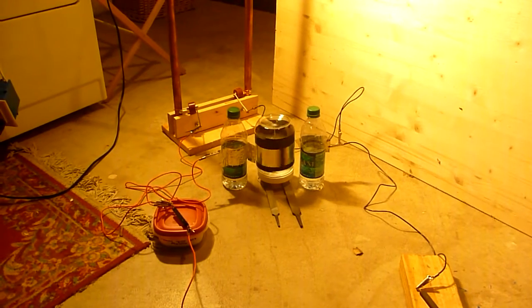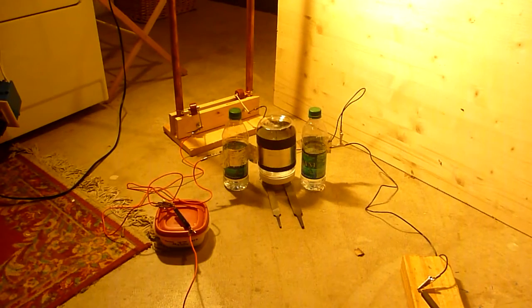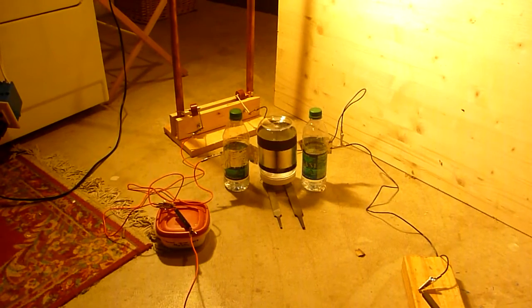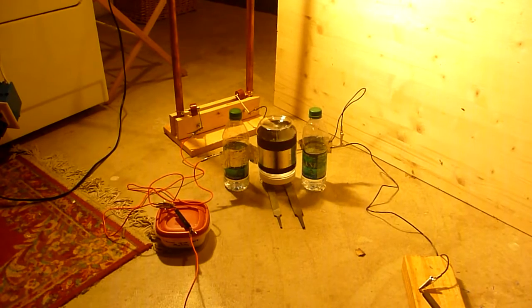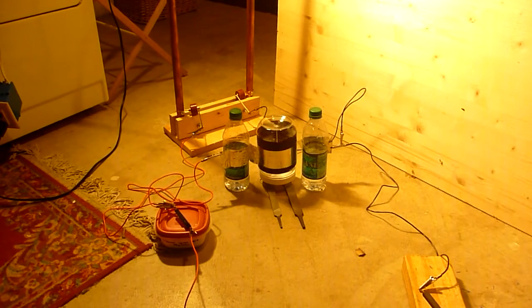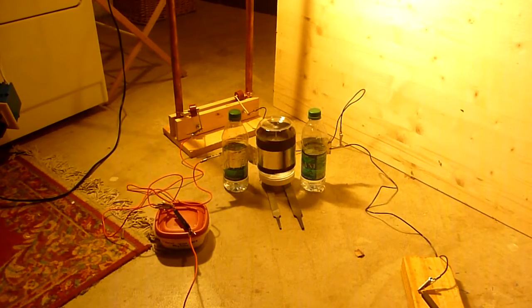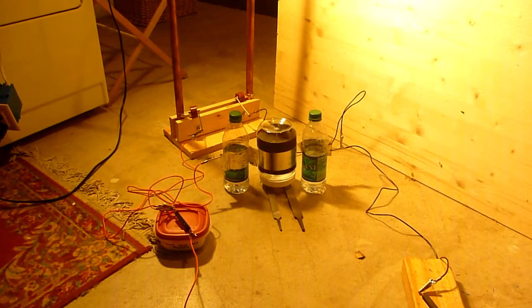I believe it's one part electrostatic motor like this, and one part Wimhurst generator.